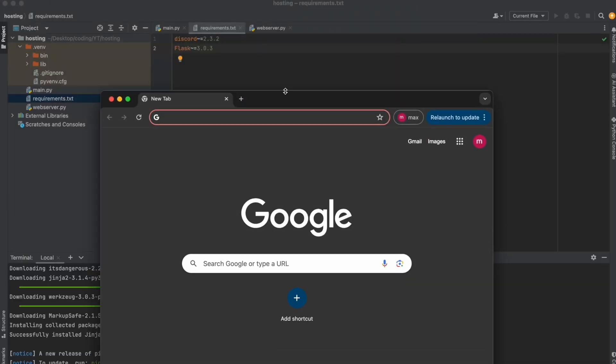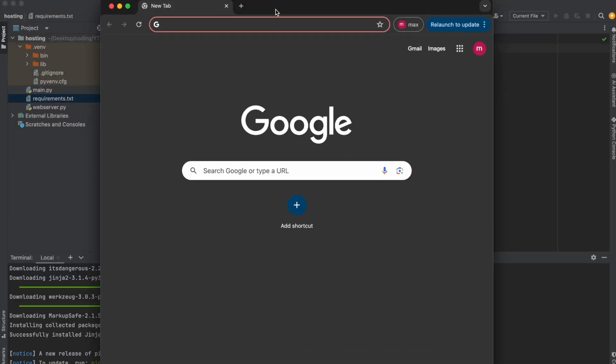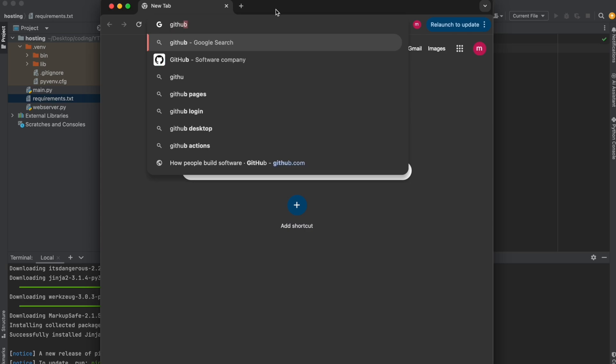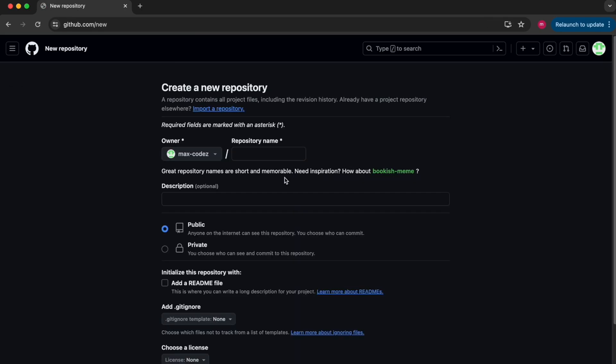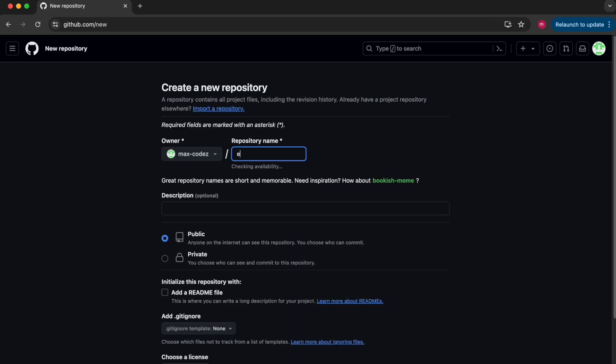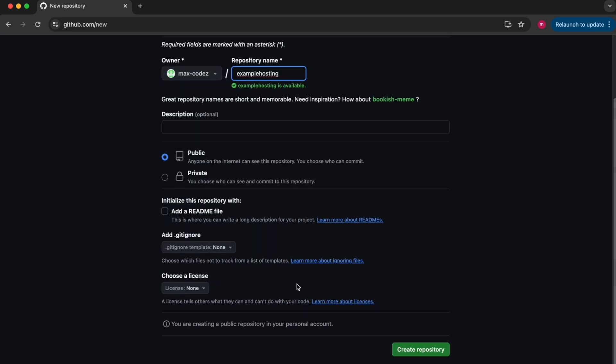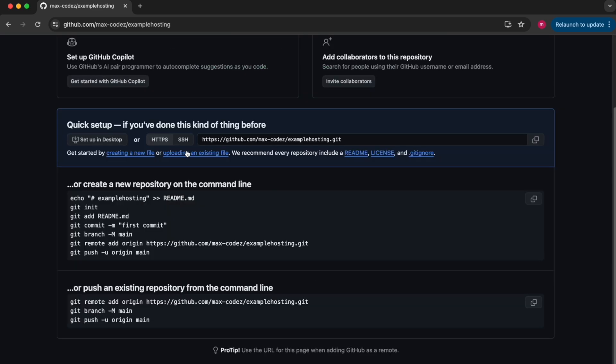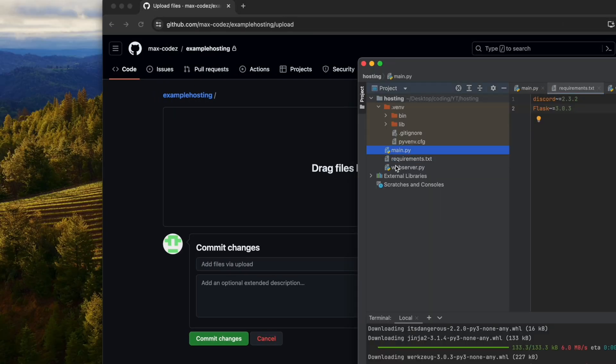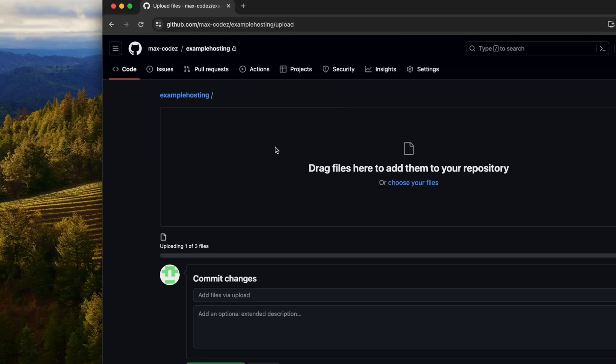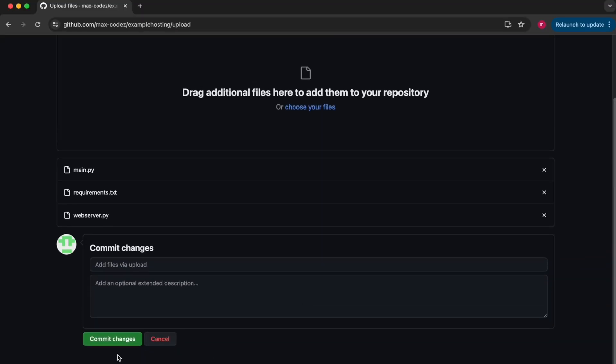And then we're going to head over to GitHub. We're going to put our code on GitHub. This makes it easy to pull and to edit the code and then to push it back onto GitHub. I'm going to create a new repository. I'm going to call it example hosting. You can make this public or private, it doesn't matter. And what you're going to do is you're going to upload all your files to this GitHub repository and that's all we need from GitHub.